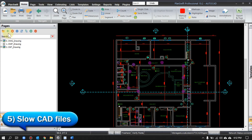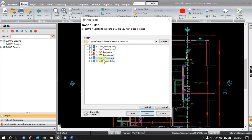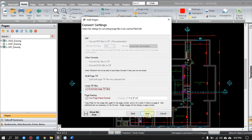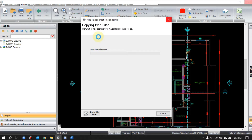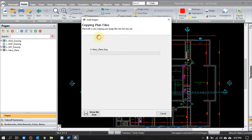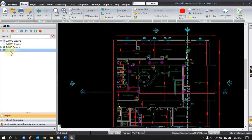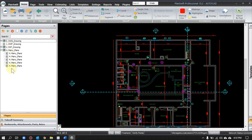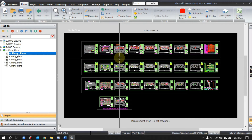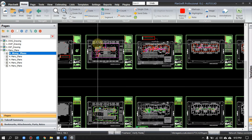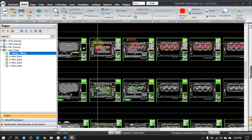Have you ever noticed that dealing with a CAD file in PlanSwift is slow? Let me show you an example. I'll upload a DWG file — I've renamed it 'many plans.' It will take time according to the size and the number of plans inside. Once it's finished and I click on it, you can see it takes a few seconds to open because there are so many drawings. Even zooming in and out takes time.